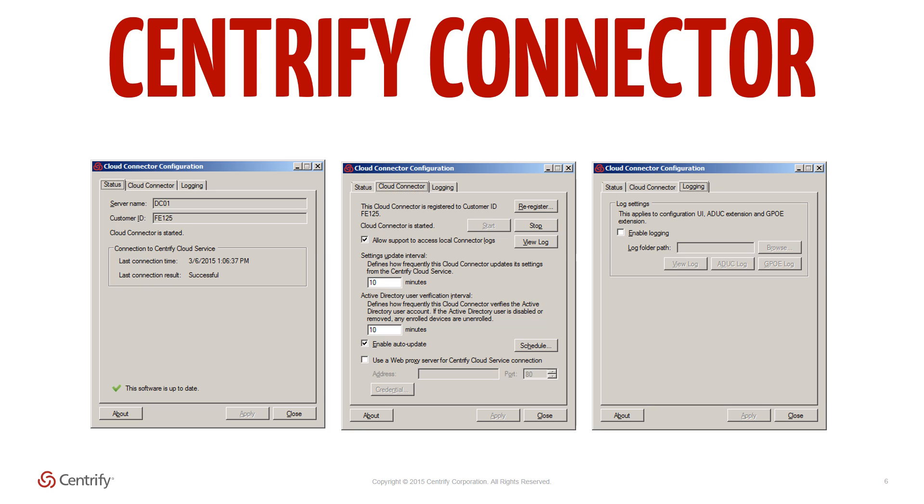The cloud connector is a simple Windows service that runs on domain-joined Windows machines and provides real-time authentication, policy and access to user profiles without the need to sync any critical data to the cloud.